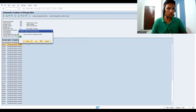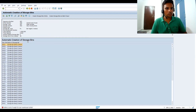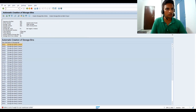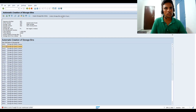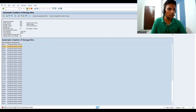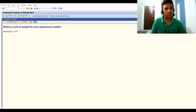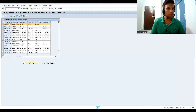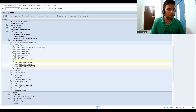Let's select Create Storage Bins Online. There is an error because the weight unit hasn't been defined — that's why it is giving an error. There are actually two ways to generate bins: through batch input you can also create them. In the warehouse number we probably need to assign the weight. Let's go back and check and try to enhance this.